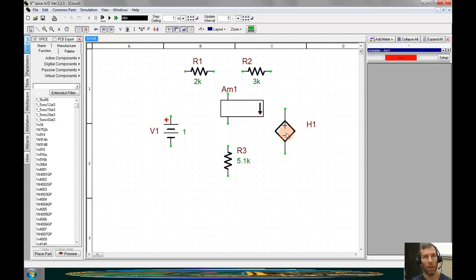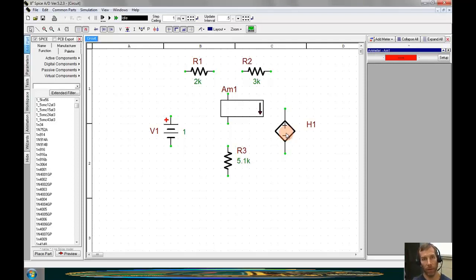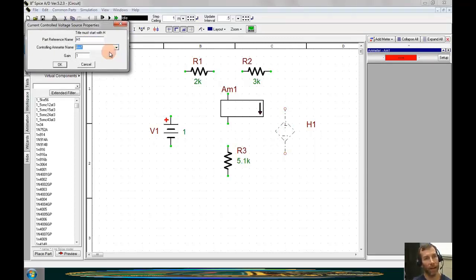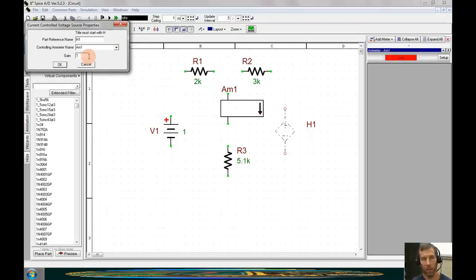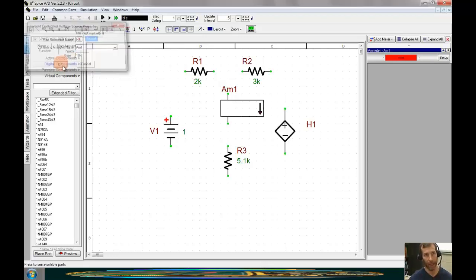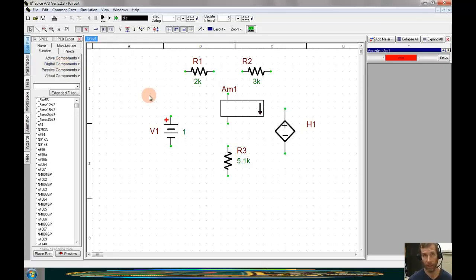To complete the setup of the dependent source, we're going to double click now into the dependent source. And by doing this, we can select that ammeter as the controlling parameter. In addition, we see that in the directions for the handout, the gain for this is supposed to be 10K. So I'll enter 10K into the gain and click OK.